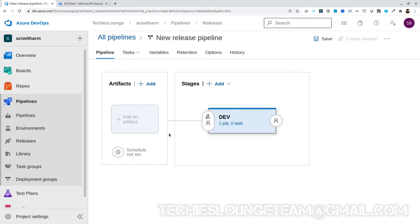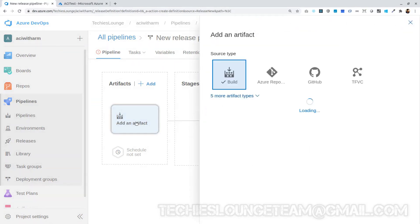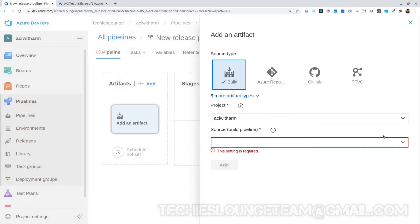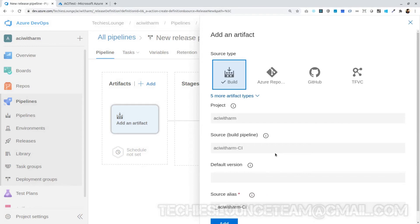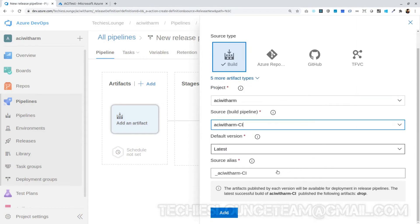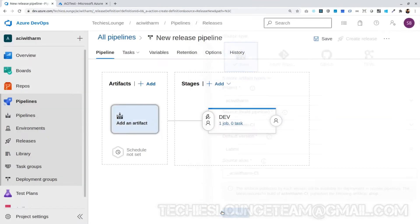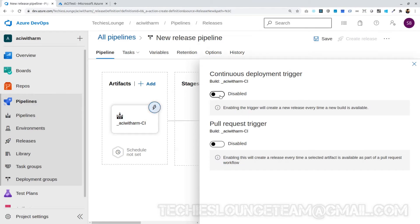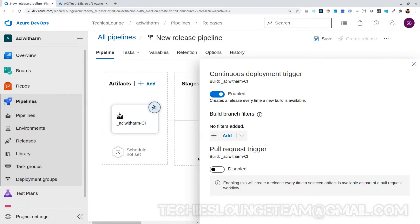Certain rules can also be set, like moving the build to Prod only when it has been released to Pre-Prod. Now we can choose artifacts — this defines from where we are getting the artifacts. We can choose it from Build. In the source dropdown, select our build pipeline name, which will automatically set the default version and the source alias. Click the Add button. We can now enable the continuous deployment trigger, so whenever a build completes, the release will automatically get triggered.